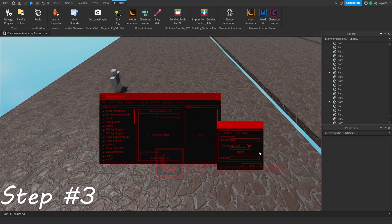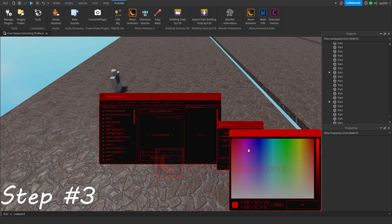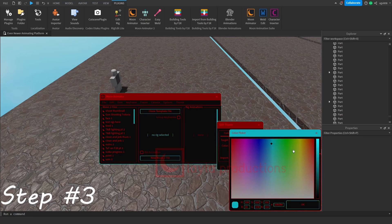Step 3: Customize your colors. Select which part of the GUI that you want to change, then simply open the color picker to choose your color.